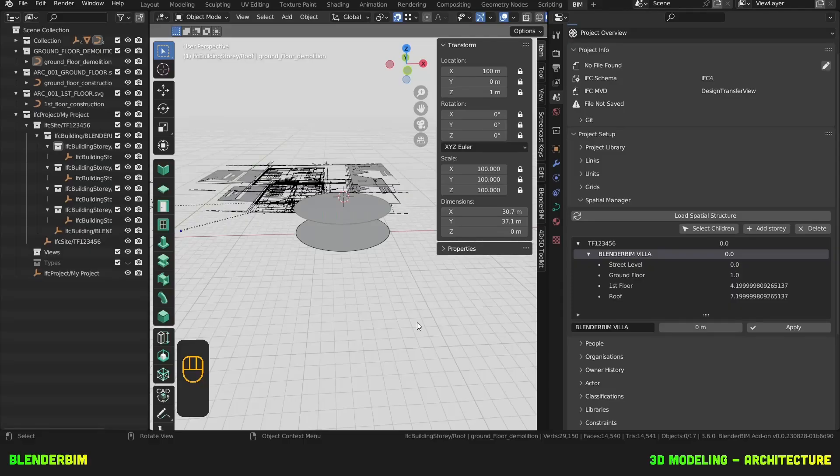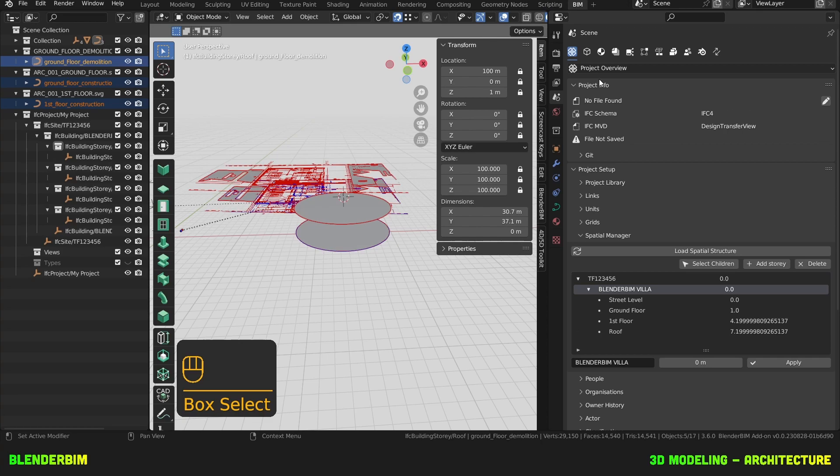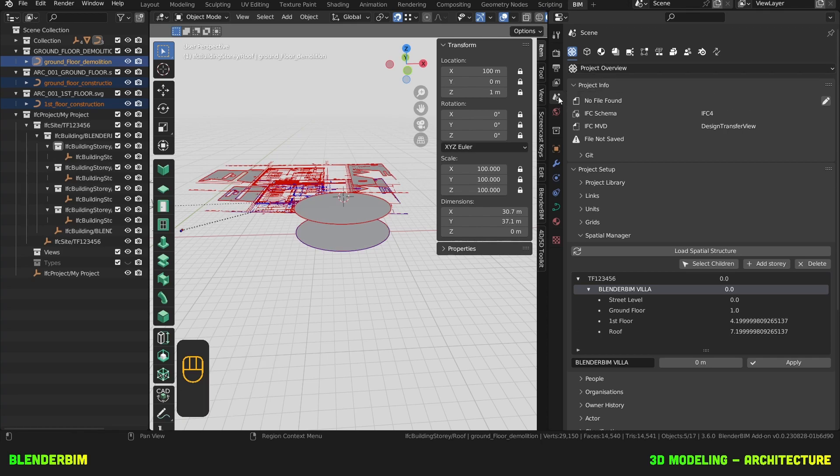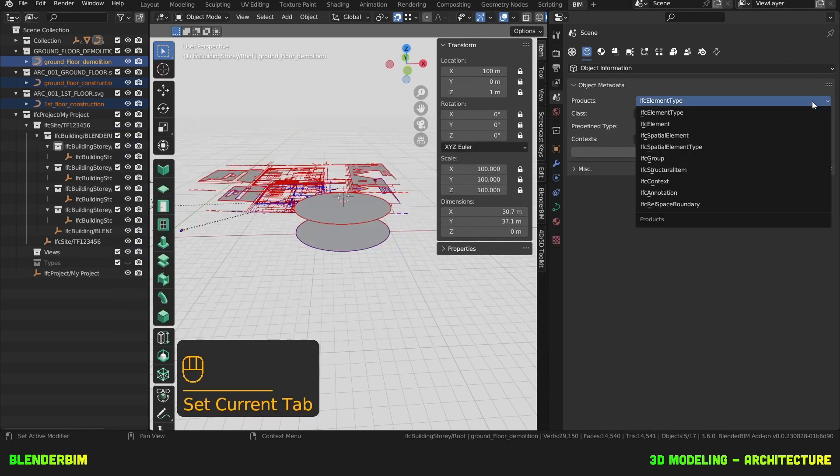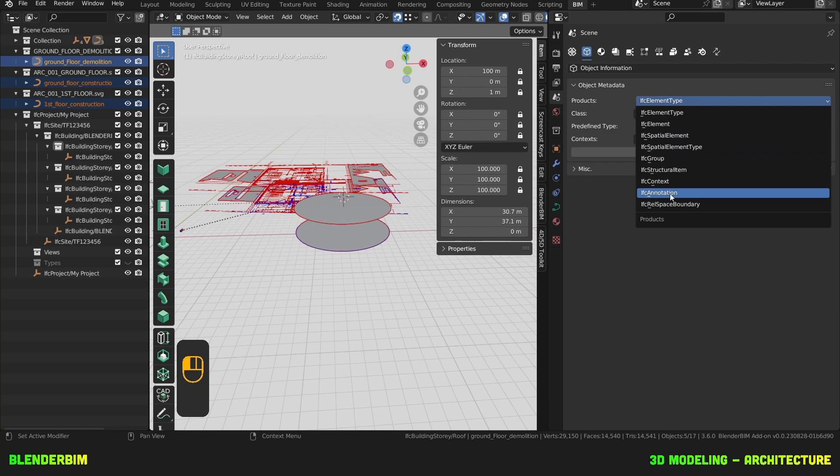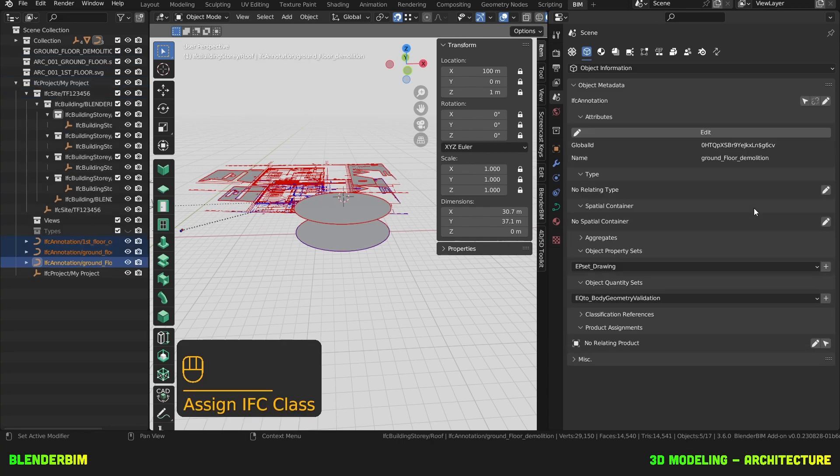Let's take these three drawings and go to the object information. So in the scene properties, we'll go to object information. And here we'll look for IFC annotation. And we'll just assign IFC class. Yes.